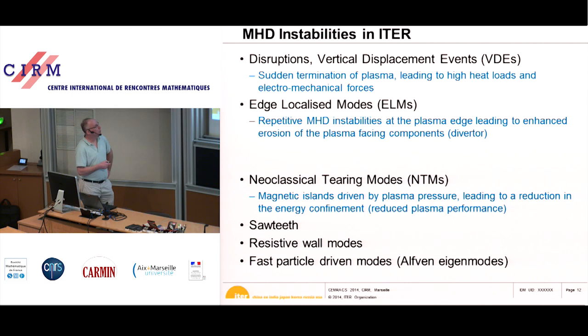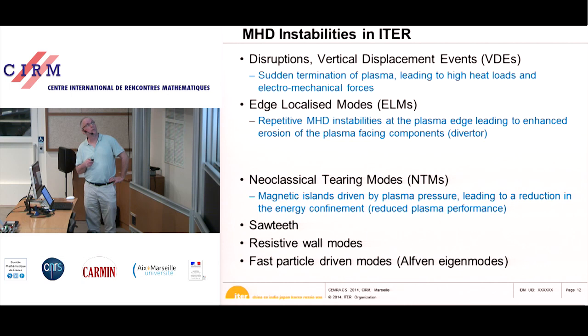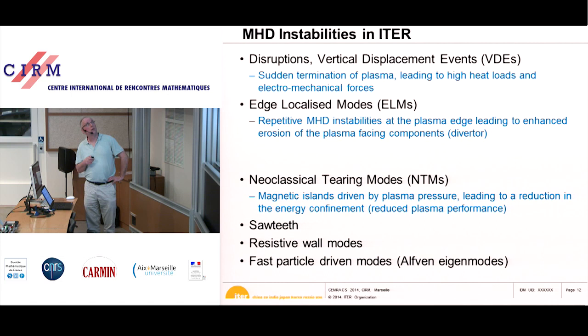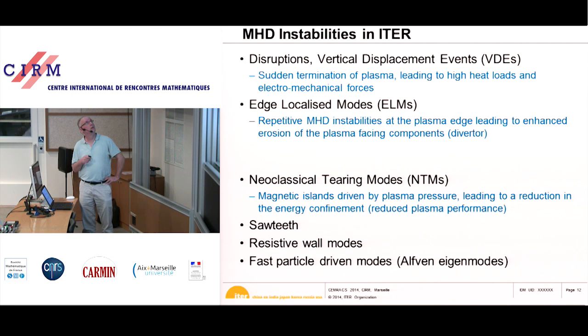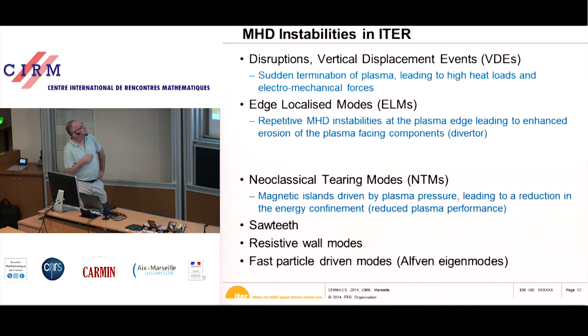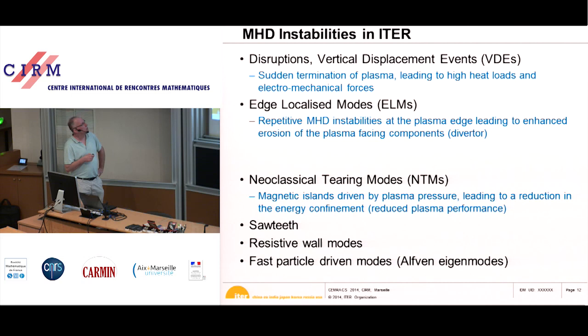What instabilities do we expect in ITER? First and foremost are disruptions, and part of disruptions are vertical displacement events. A disruption is a sudden termination of the plasma within a few milliseconds, leading to very high heat loads because the whole plasma energy is lost instantly, and also very large mechanical forces. Then there are edge-localized modes — ELMs — which are MHD instabilities at the plasma edge due to the edge pedestal. These two are really the dominant MHD instabilities of concern for ITER.